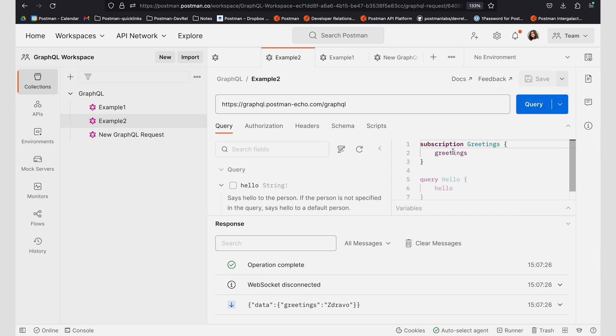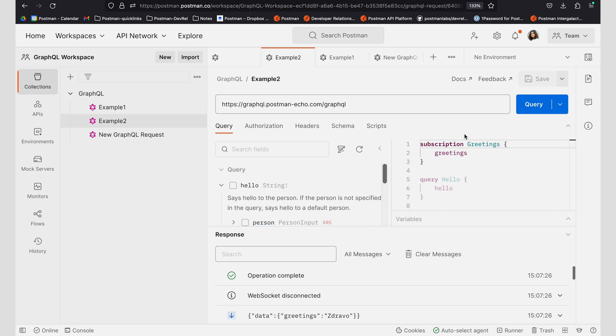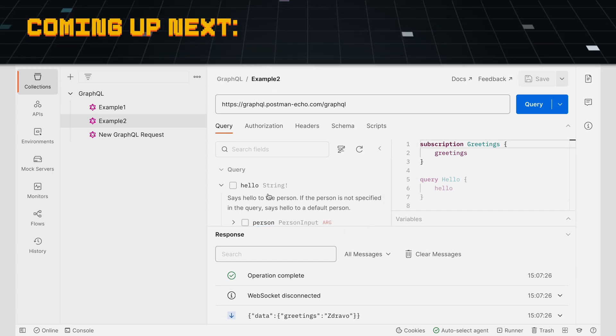I hope this gives you a deeper insight into working with the GraphQL client using Postman.